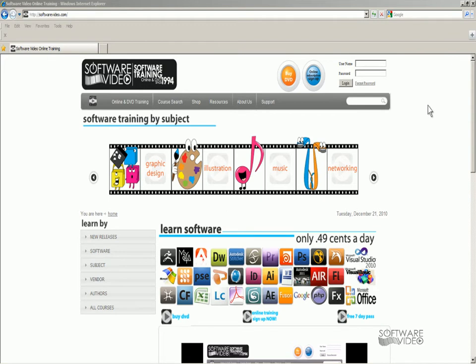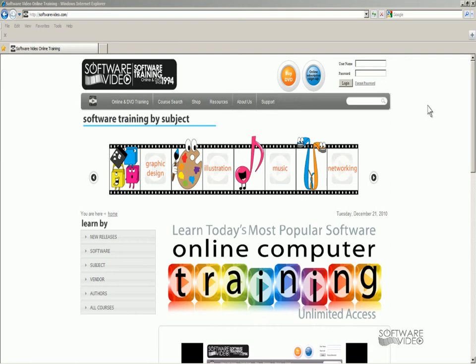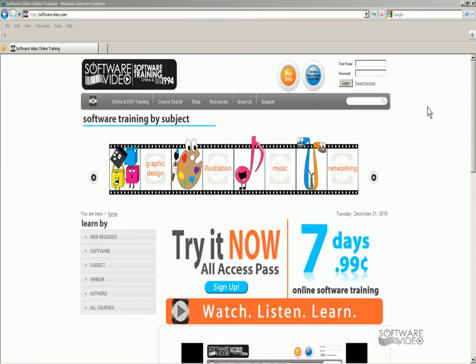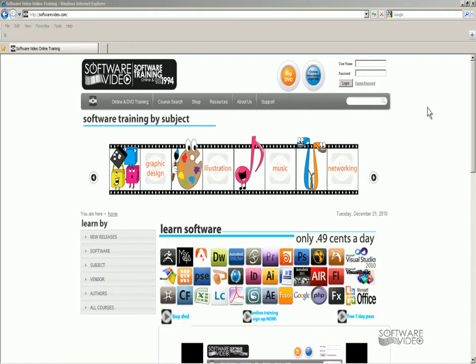We've been training people since 1994. We have online memberships for as low as a start-up fee of 99 cents for 7 days or just $14.95 per month for unlimited training and access 24-7. Or you can buy it on DVDs.